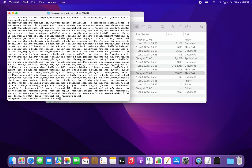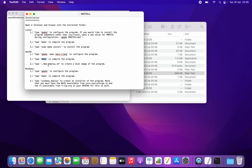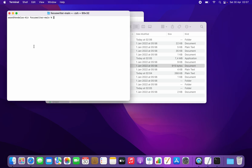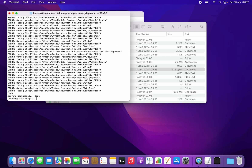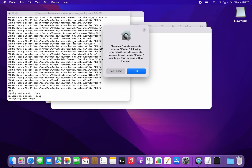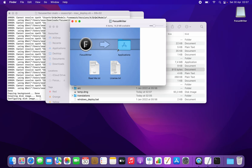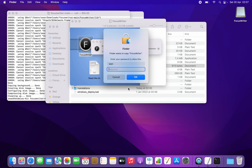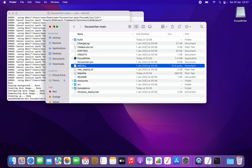Now I'm going to run the next command, which is essentially deploying a .sh script. I paste it in and hit enter. What that's done is create a disk image. Hopefully the sh command works — and there, we've got a disk image. I'm just going to move FocusWriter in here, and our FocusWriter is all installed.